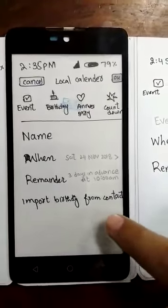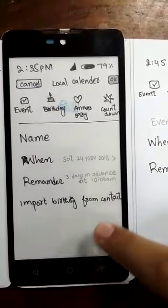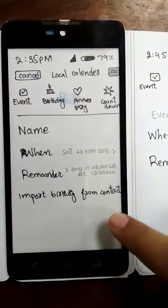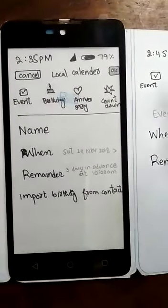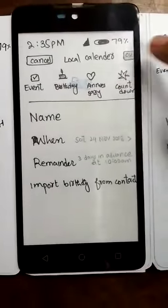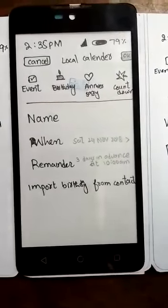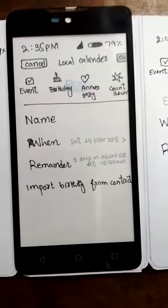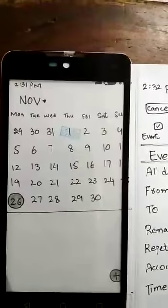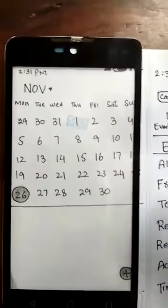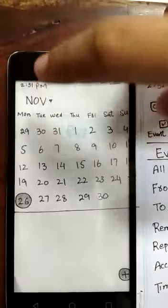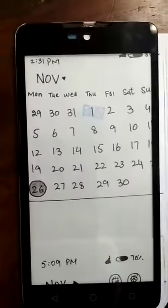You can choose to import birthday contacts if you have contact numbers in your mobile phone. After that, click the OK button and the birthday event will be created. You can scroll back to check if the birthday event was created.